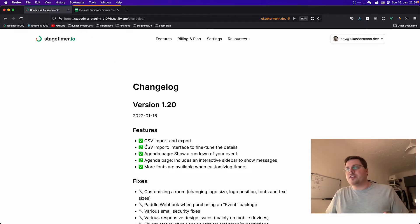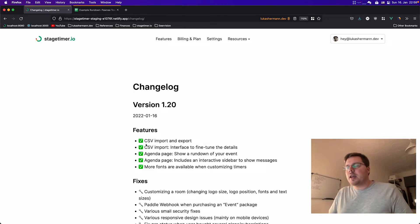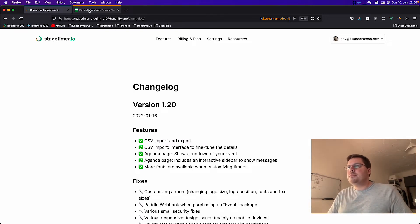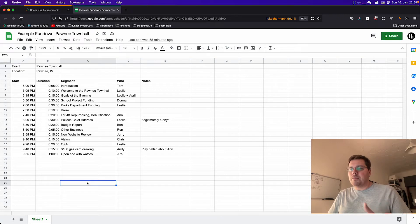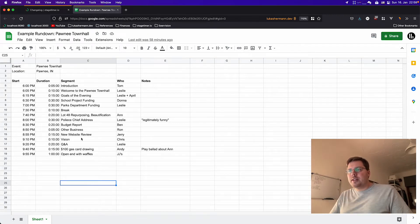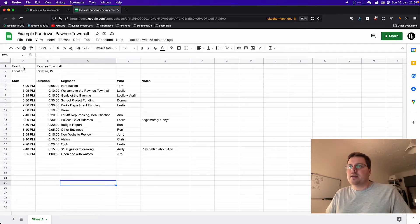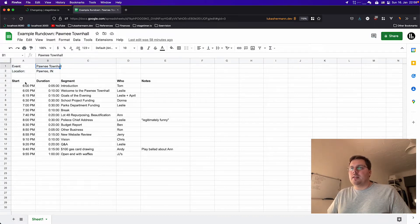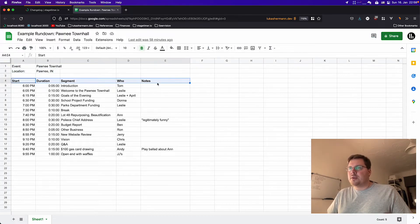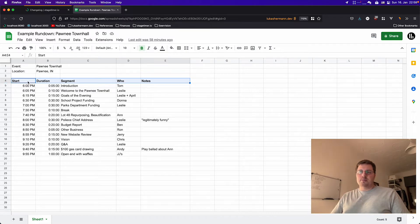So the first big feature is the CSV import and export. And I created an example rundown in Google Sheets here. As you can see, it has a bit of an uncommon header with some event name and stuff. And then it has a header row in the fourth row and not in the first one.